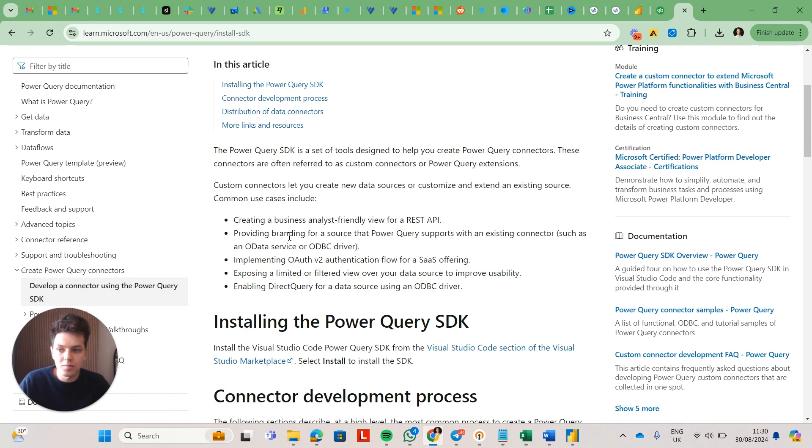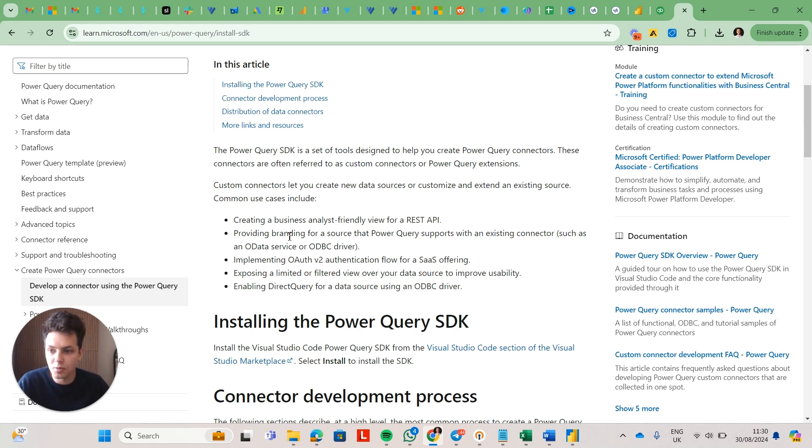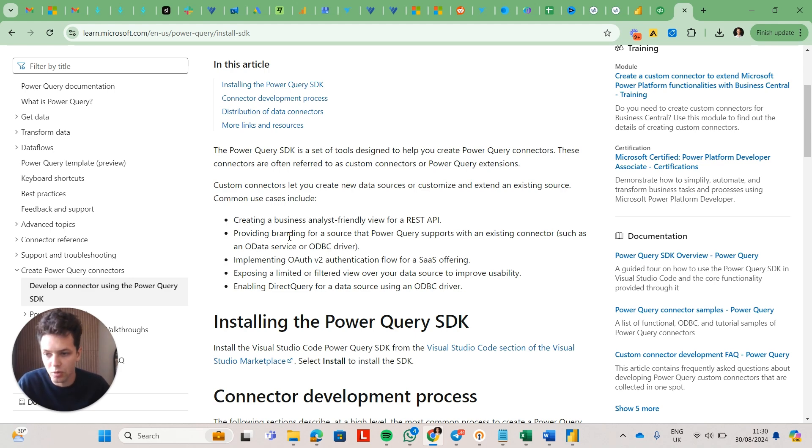Now, custom connectors is a great way to extract data from your source if, you know, you don't have a native connector, but it will have all the same limitations as, you know, the native connectors inside of Power BI.